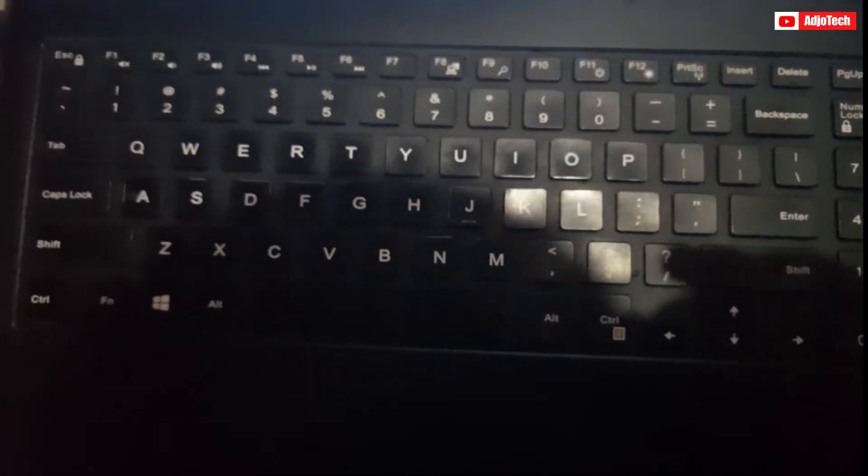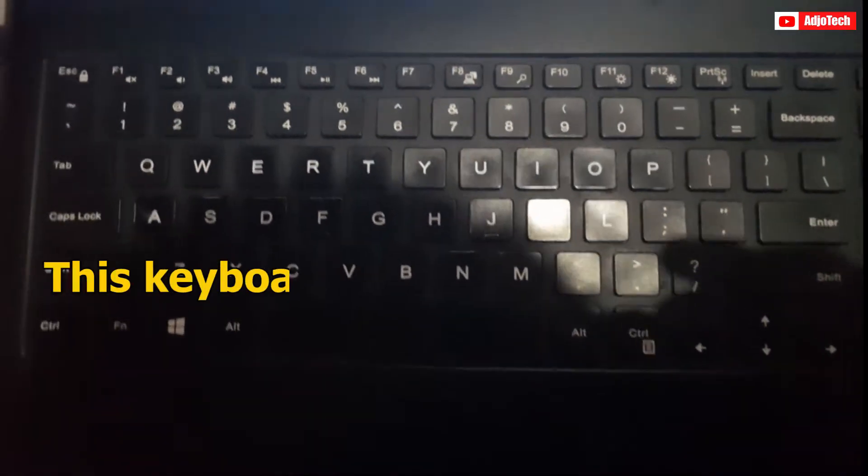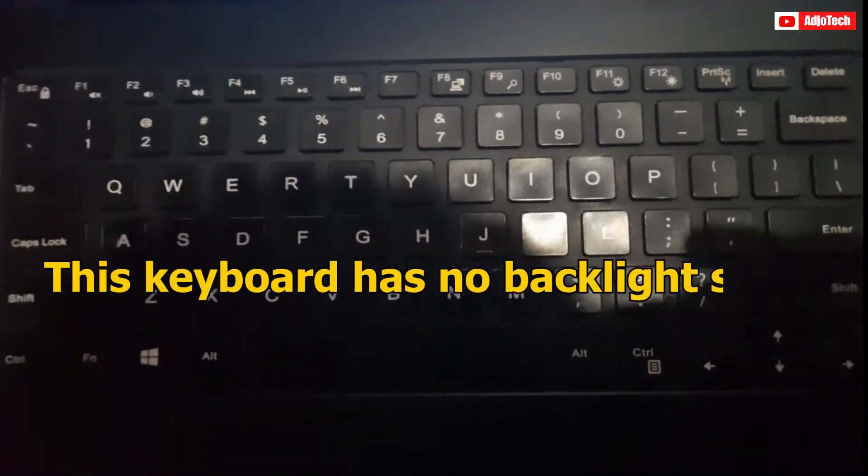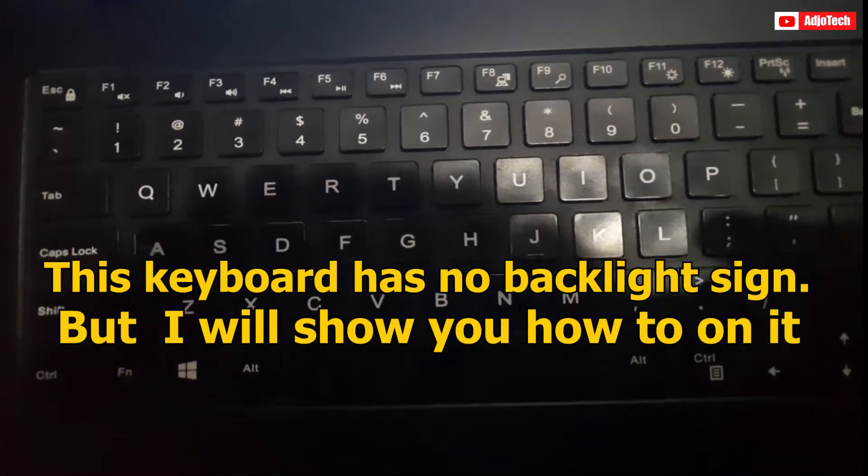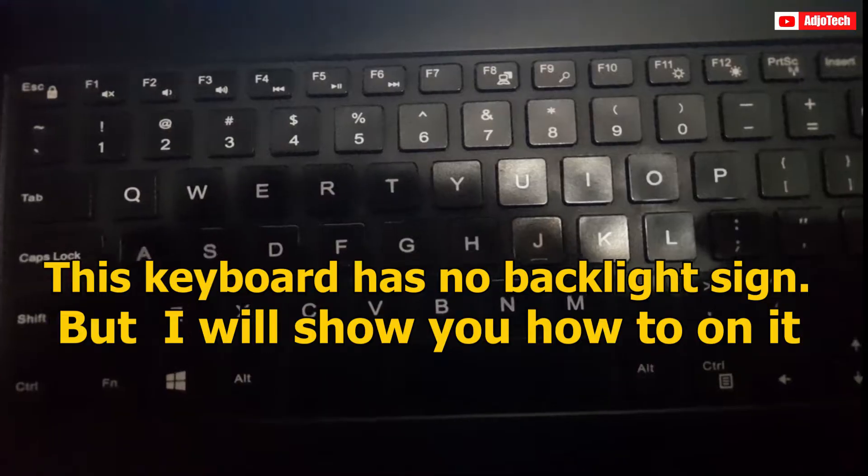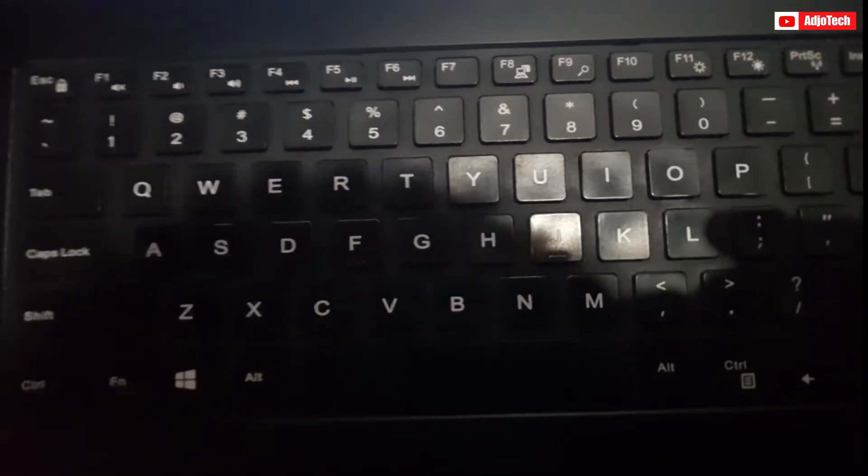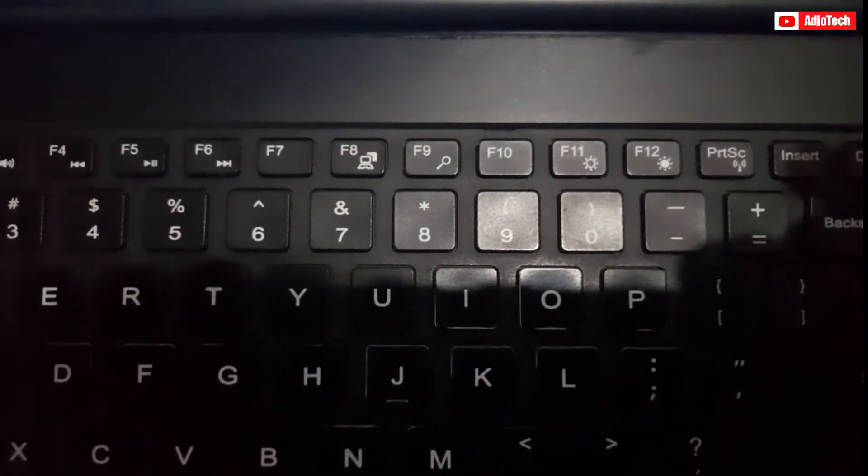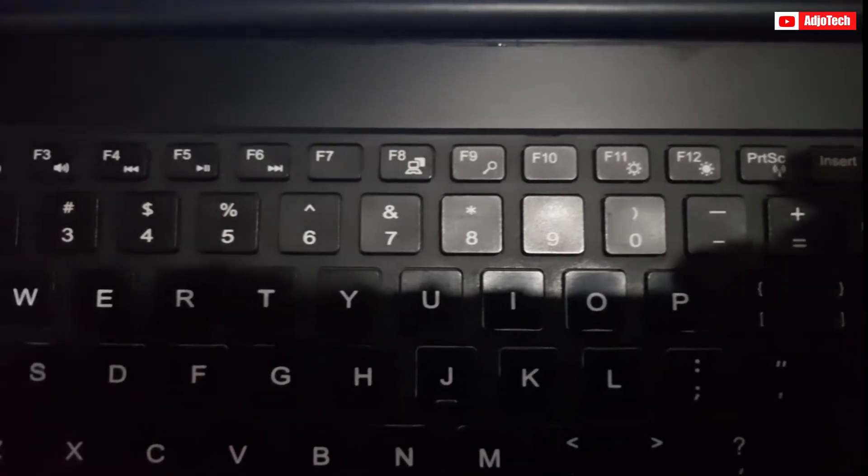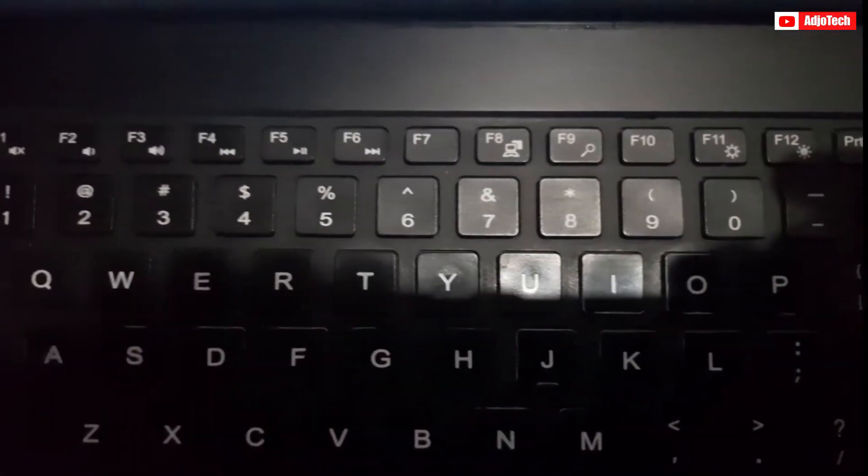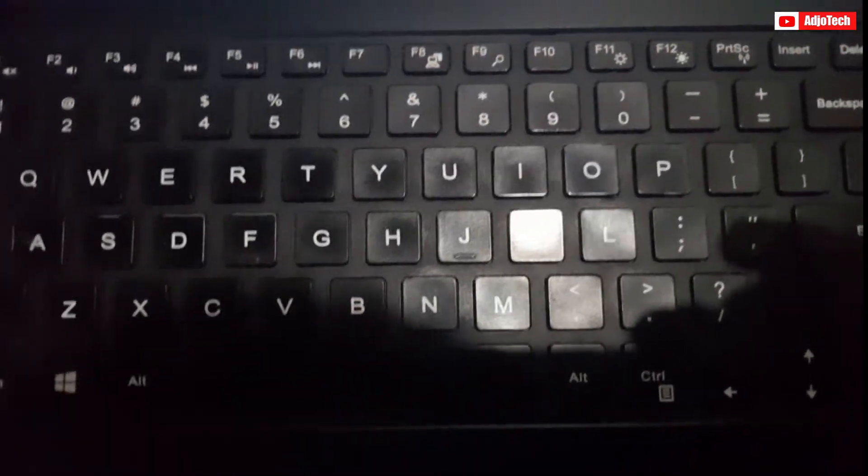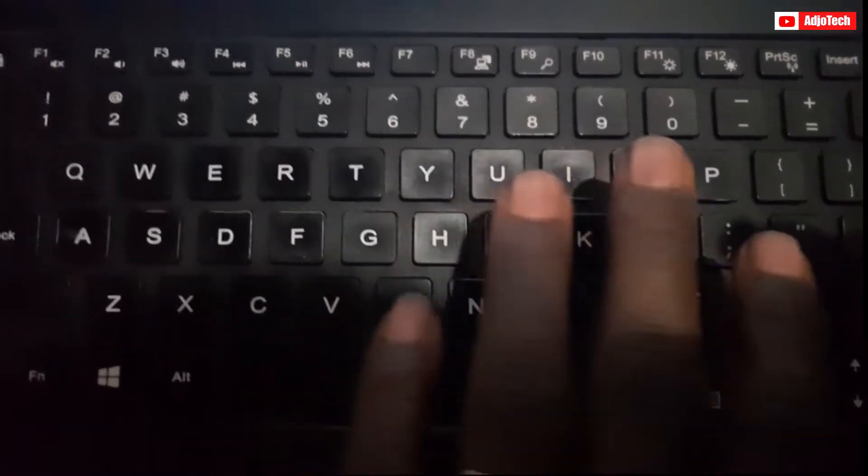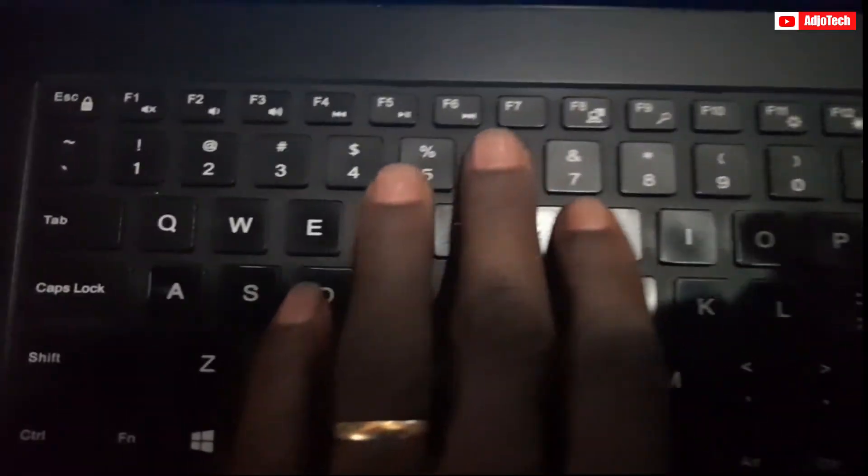Hi there, once again welcome back to my YouTube channel. Today I want to show you how to enable the backlight of your keyboard. This is a Dell PC, and if you look at my keys critically, I don't really have any key that indicates a backlight, so it's going to be very difficult for you to do that. But I'm going to show you what keys you need to press in order to enable that.